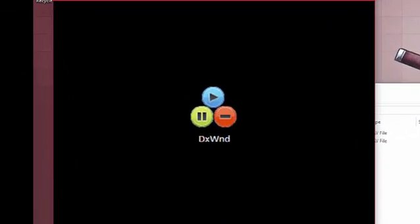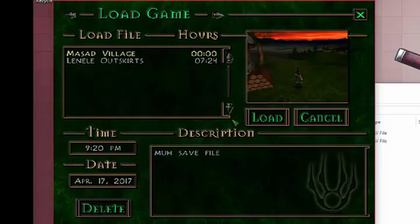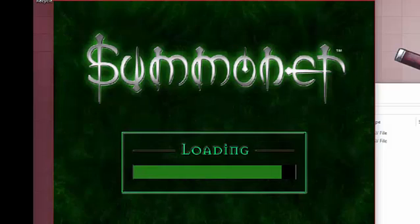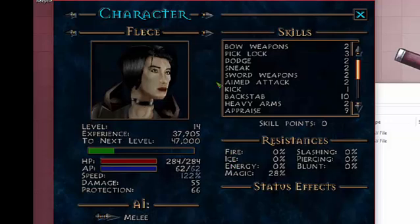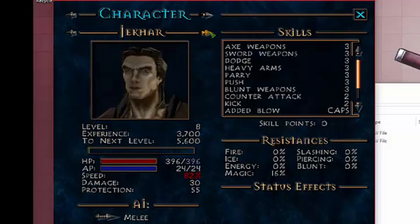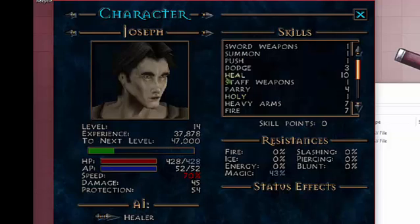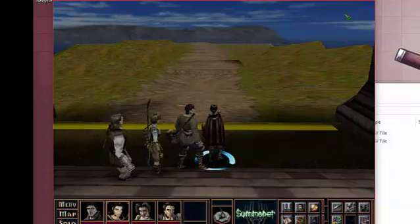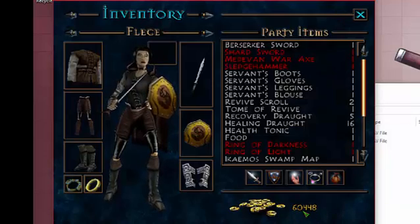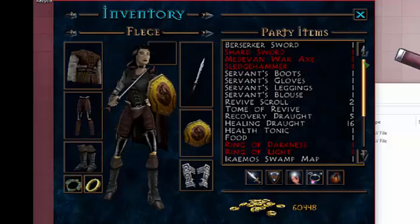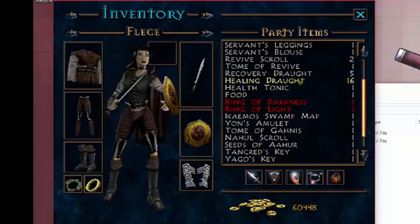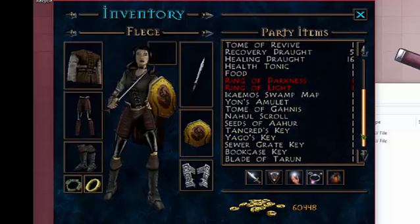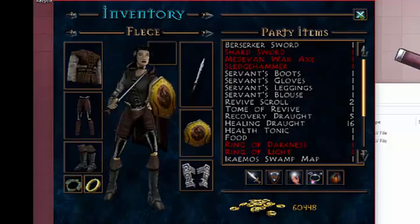Full party. So here we have Fleece, Rosalind, Jekkar, Joseph with various stats. Various amounts of skill points too, I think. No. Inventory, 60,000 gold. Lots of gear in here. Especially healing droughts. But most of everything else is one. So we're going to edit the shit out of this.